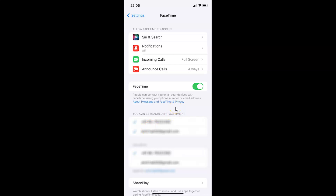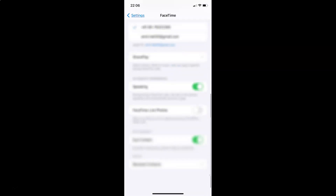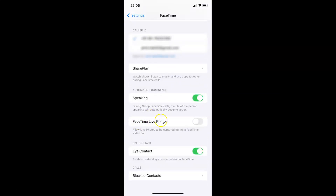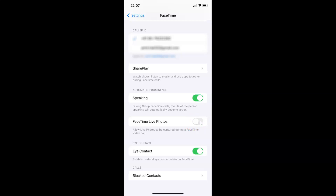After that you have to scroll down to FaceTime Live Photos. So here I have this FaceTime Live Photos option — it allows Live Photos to be captured during a FaceTime video call. Currently it's disabled; you can see the toggle button is disabled. To enable FaceTime Live Photos, you have to enable this toggle button by tapping on it so that the slider moves to the right. And you can see it's now enabled.